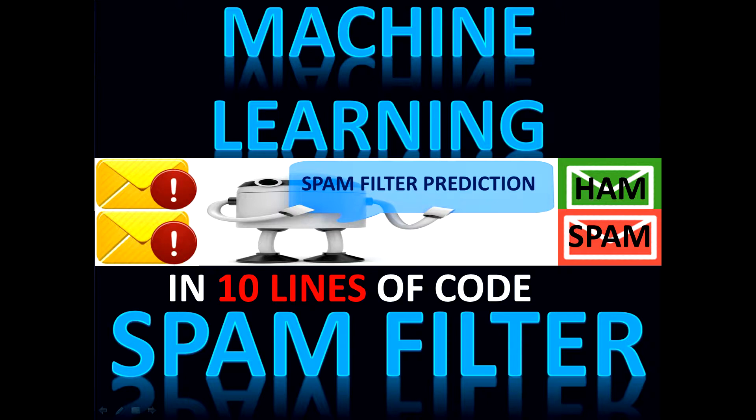Hello everyone, my name is Vishakh Jain and through this video I am going to explain how you can build your own spam filter in just 10 lines of code with the help of a Python library known as scikit-learn.